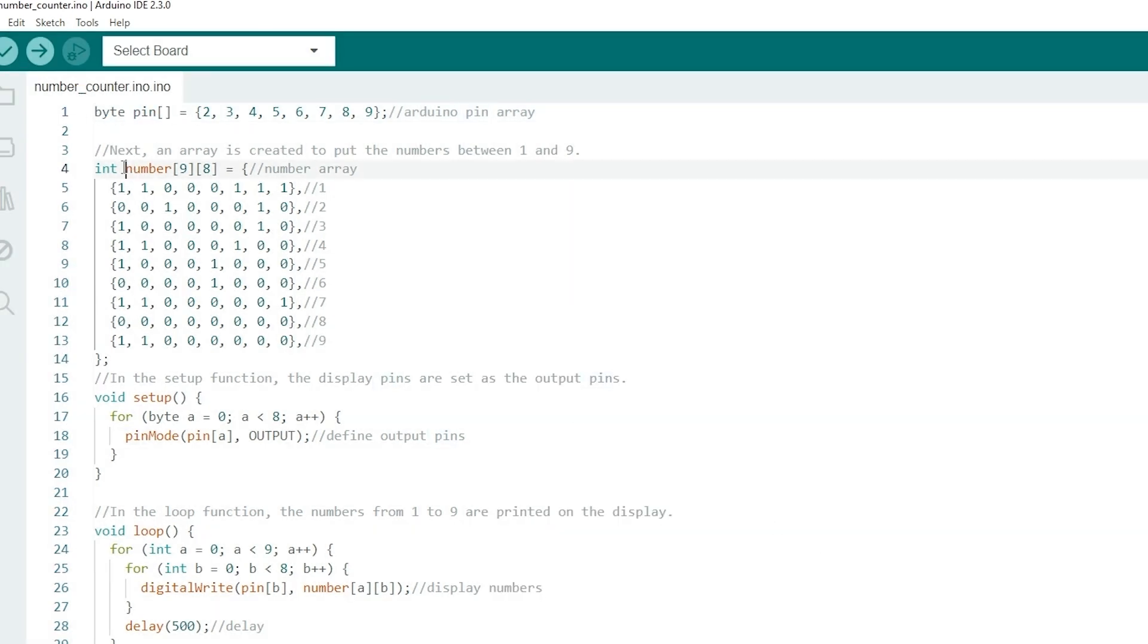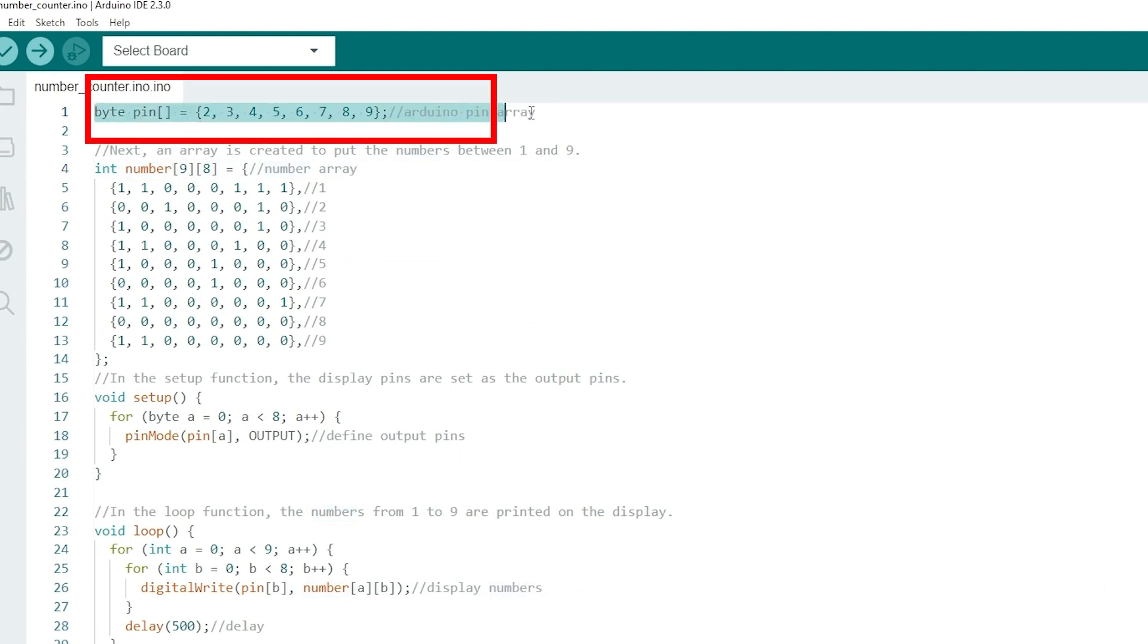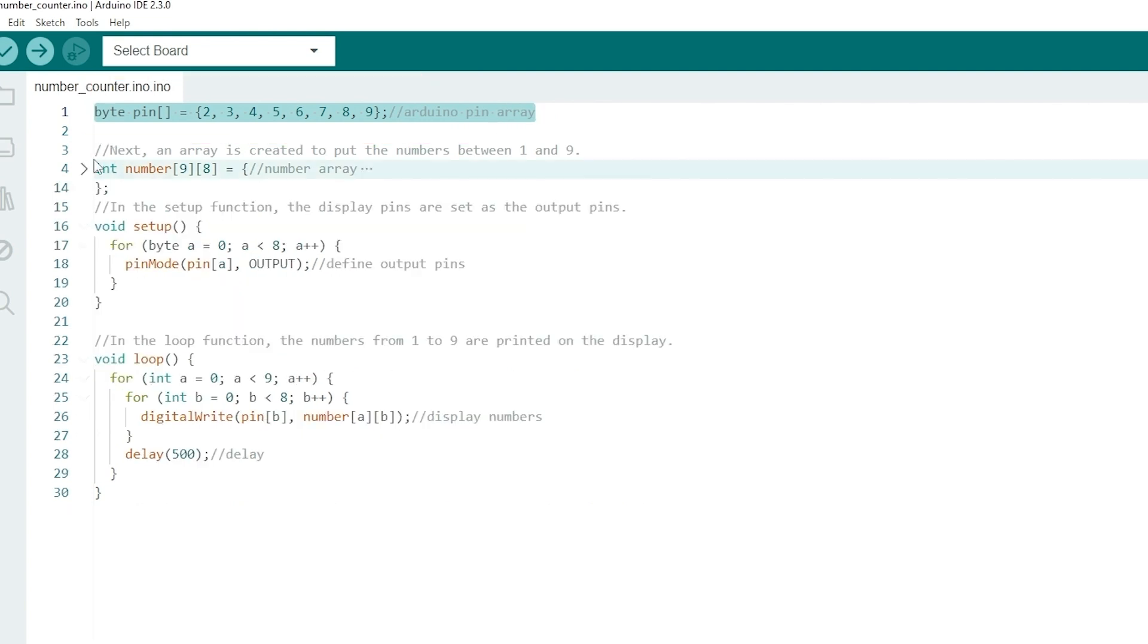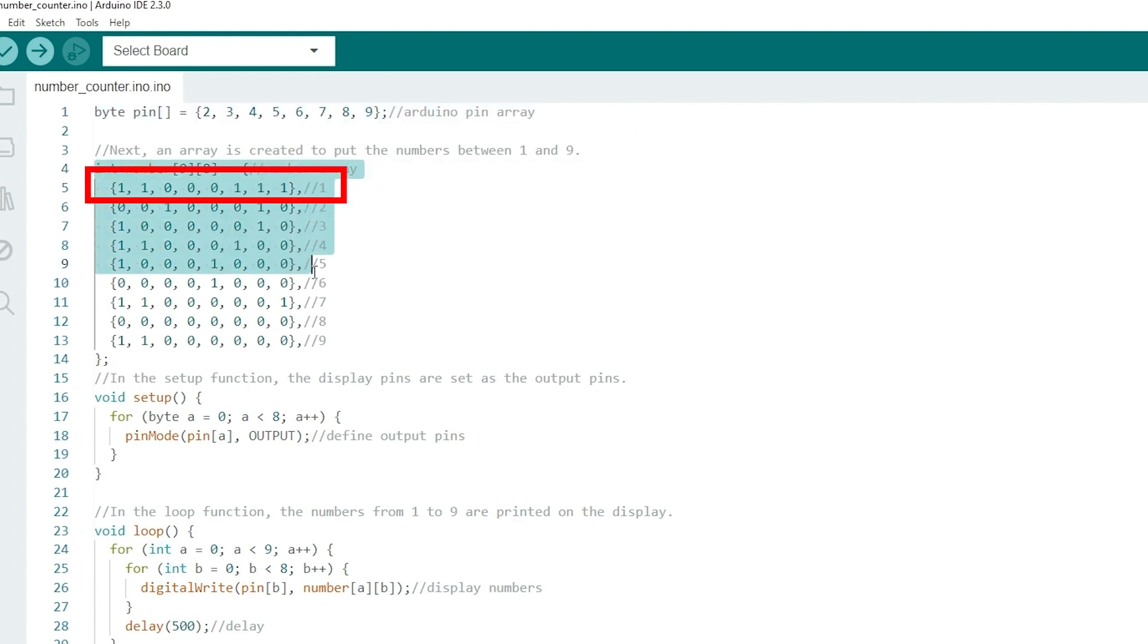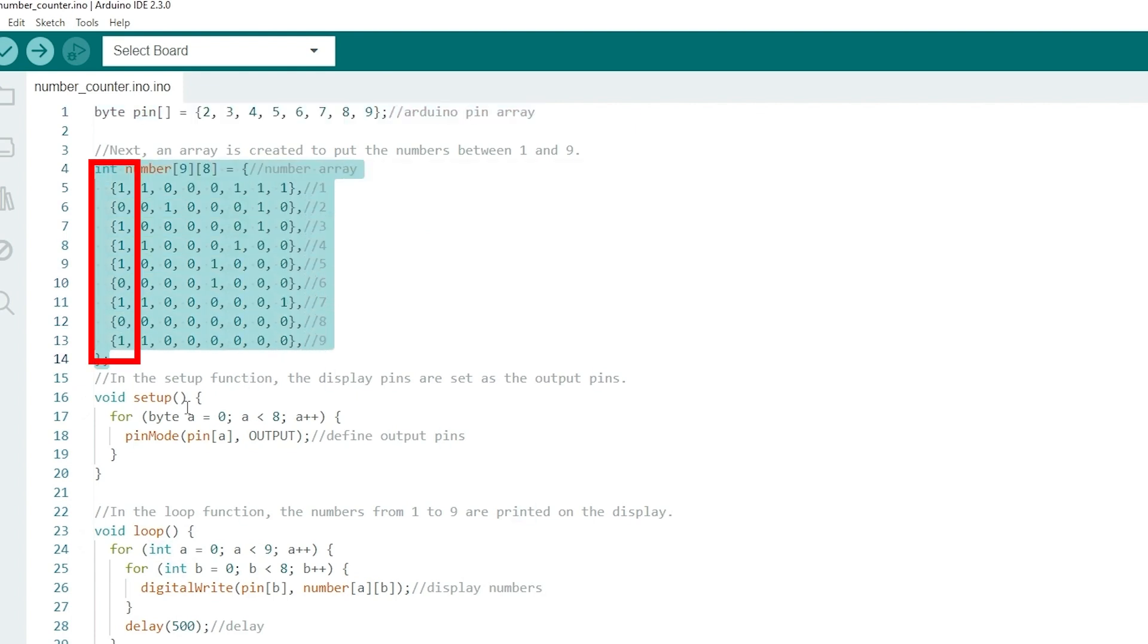Here you can see, we have two arrays, pin and number. The pin array contains the Arduino pin numbers that are connected to each segment of the 7-segment display. The number array holds patterns for each number from 1 to 9 in binary format. Each row corresponds to a number and each column represents a segment of the 7-segment display.